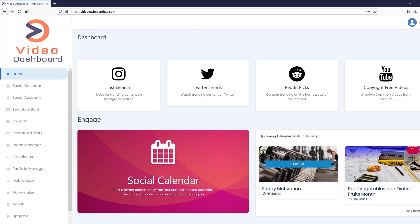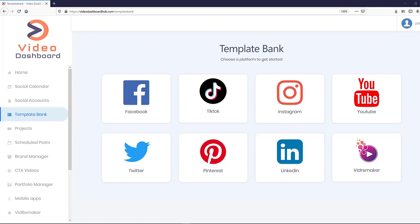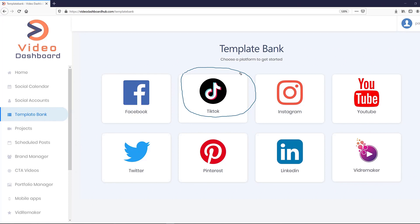Alright, so first things first, let's jump in. What makes Video Dashboard really special is the fact that for the first time ever, we are the only platform on the entire planet that integrates completely with TikTok, and this one right here is the fastest growing platform in the planet right now.